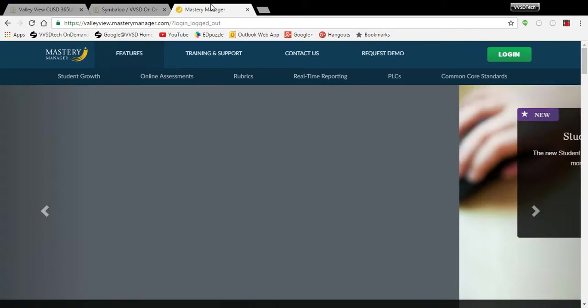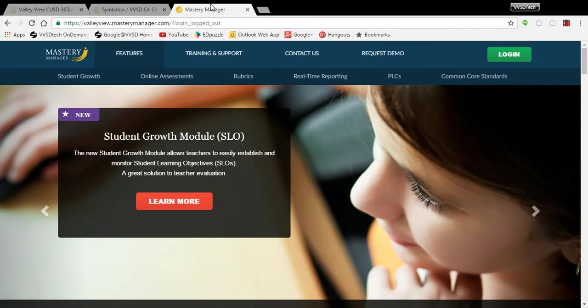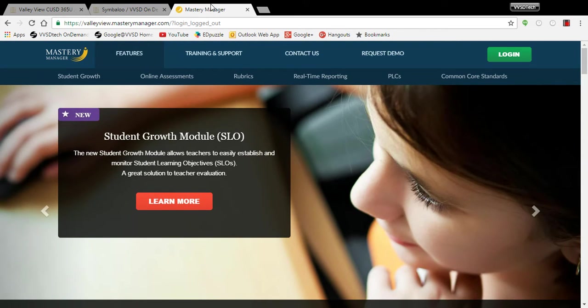And lastly, if you are using a Chrome browser, open up a tab and go to valleyview.masterymanager.com.